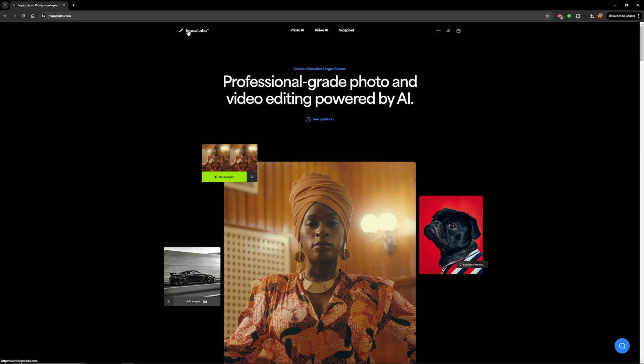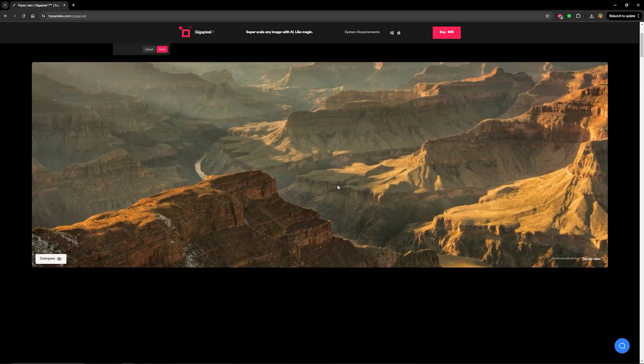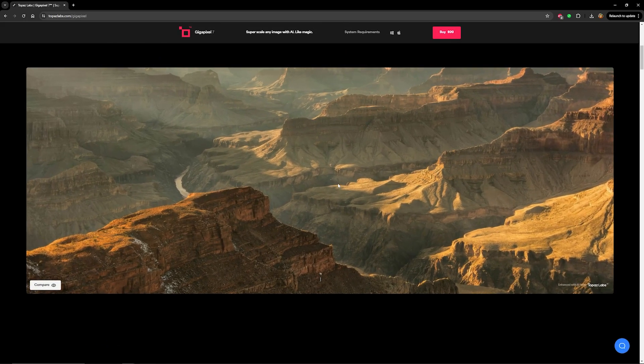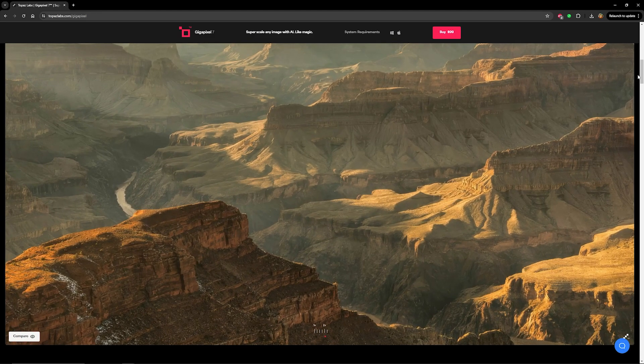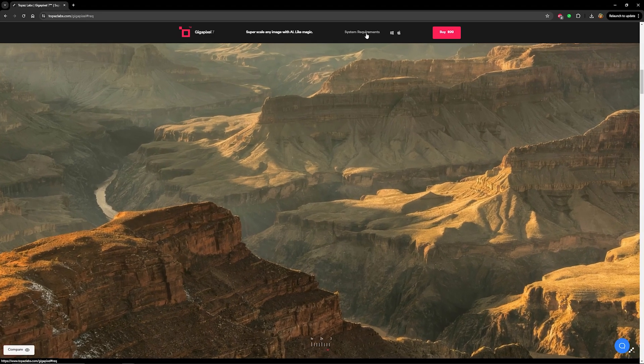To check it out, we'll just go to the Topaz Labs website and go to Gigapixel. There they'll show you a lot of information about the software so you can check it out for yourself, as well as the system requirements.